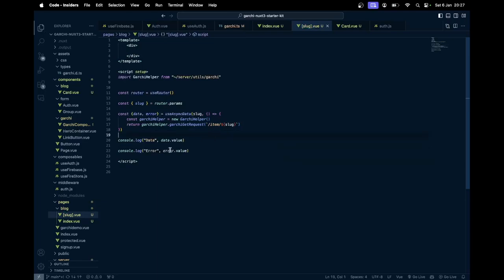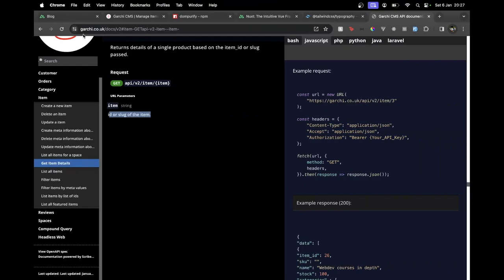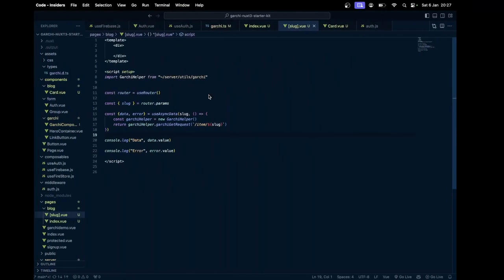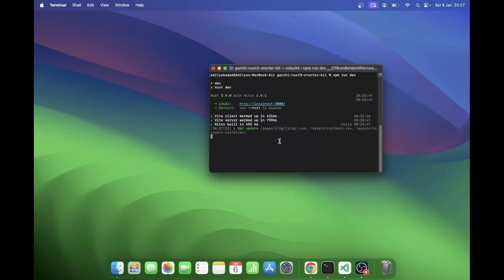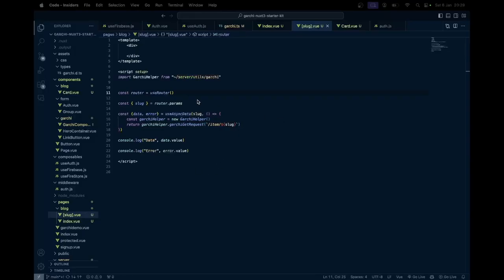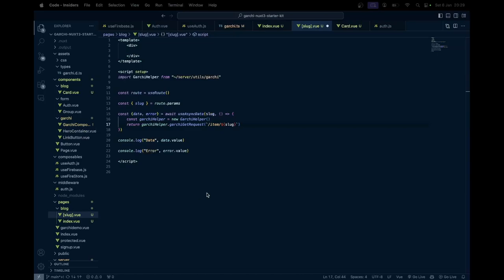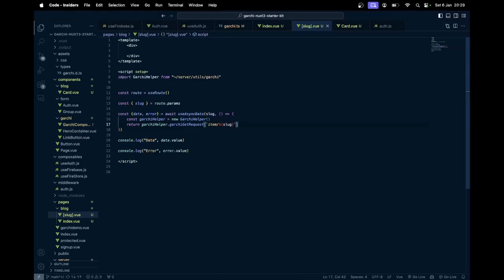Let's go back, click a single article, and then in the console we just need to look for that. The error was because of this — it should be route not router. So use route from params to get the slug and make the request. We also need to remove this forward slash.